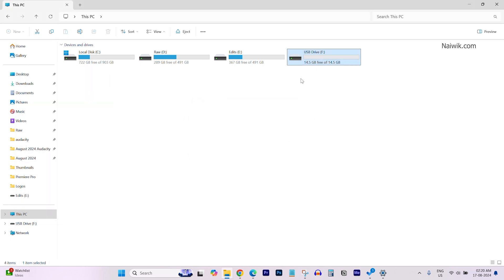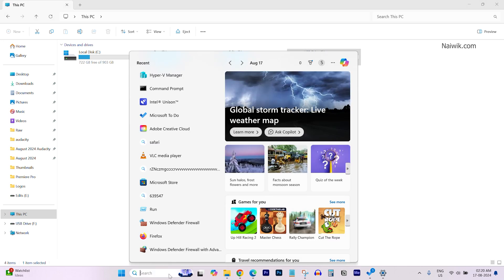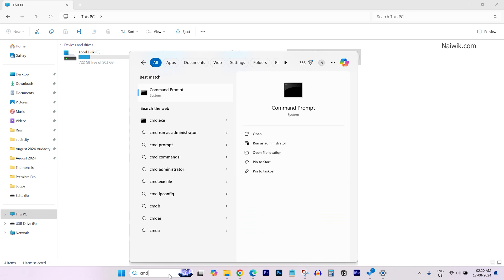To change the read-only pen drive to read or write, what we need to do is open the command prompt. In the search box, type cmd and open the command prompt as administrator.